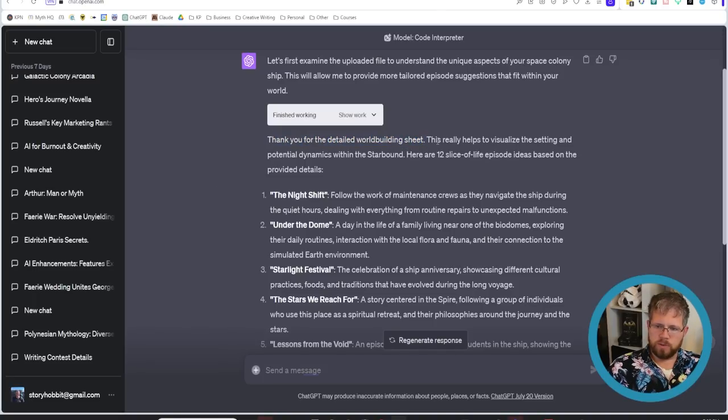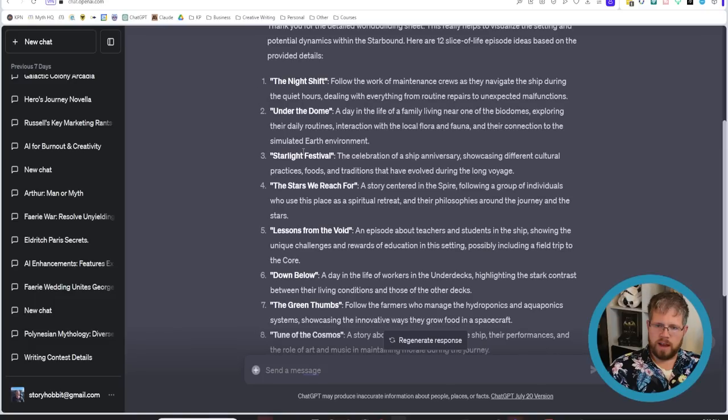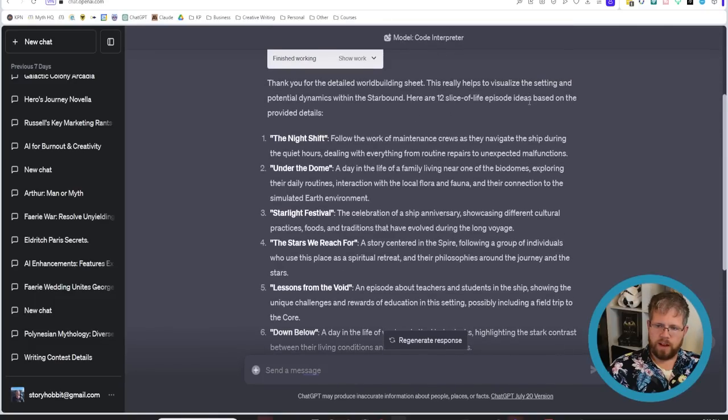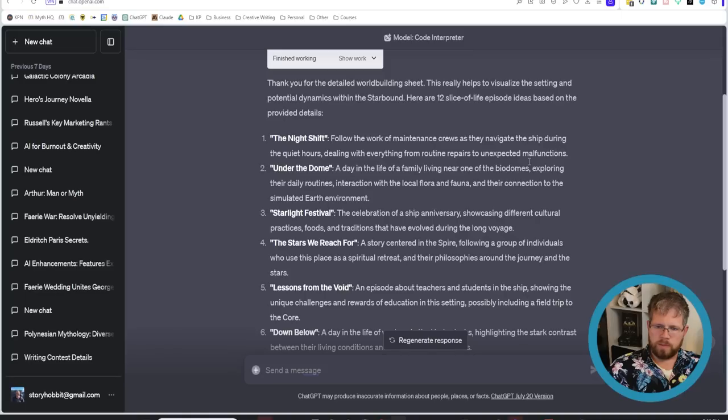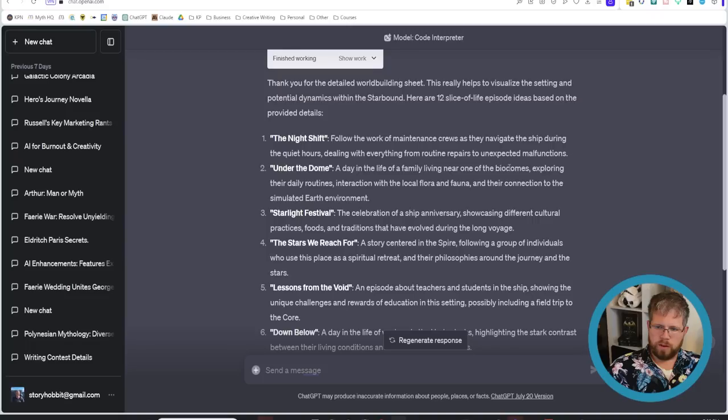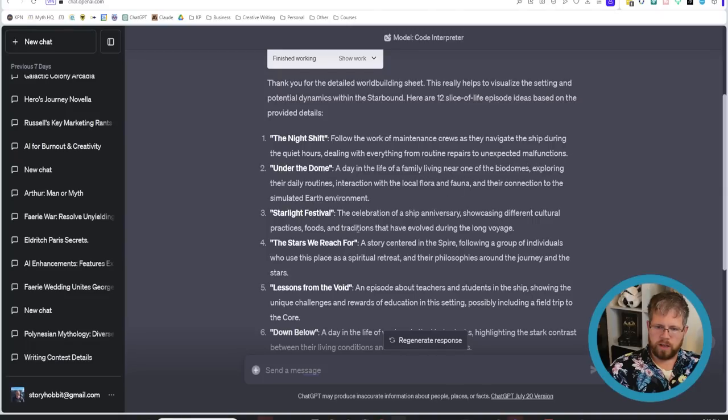And so it says thank you for the detailed world building sheet. This really helps to visualize the settings and so forth. And then now we get the 12 slice of life episode ideas based on the provided details. The night shift. Follow the work of maintenance crews as they navigate the ship during the quiet hours dealing with everything from routine repairs to unexpected malfunctions under the dome. A day in the life of a family living near one of the biodomes exploring their daily routines interacting with the local flora and fauna.